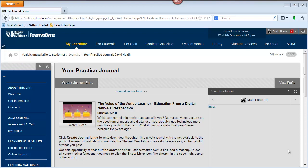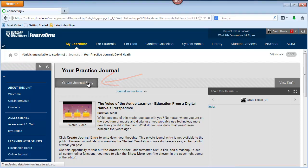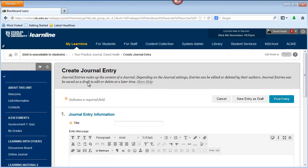It looks a little bit like a word processing program interface and some of the icons will probably look familiar. I'm in the journal tool and I'm going to click on create journal entry which will bring up the visual content editor. We'll have a more detailed look at the journal tool later in this module.